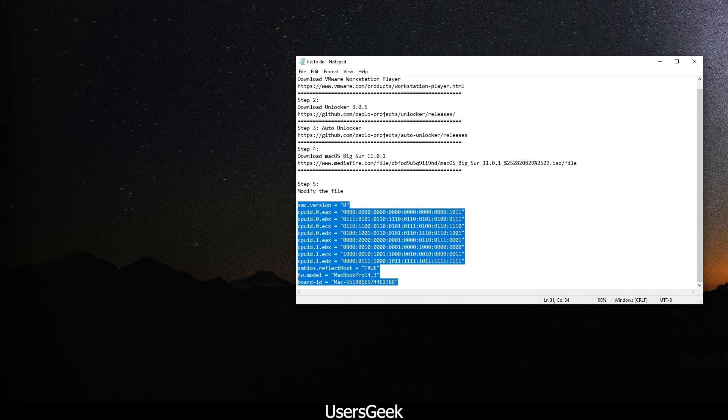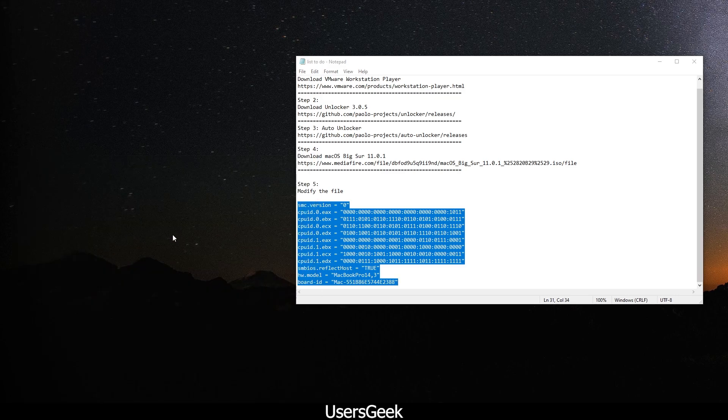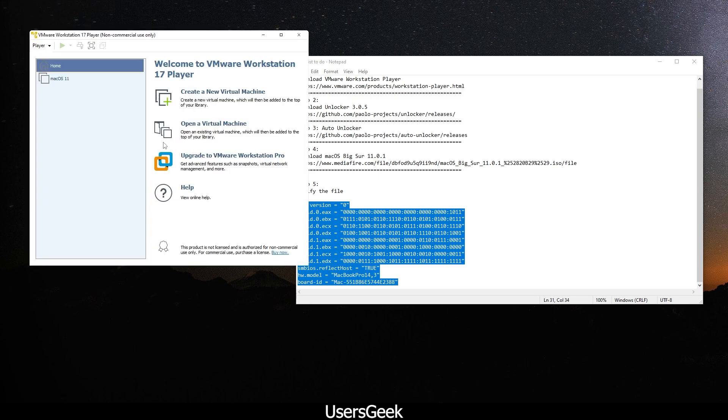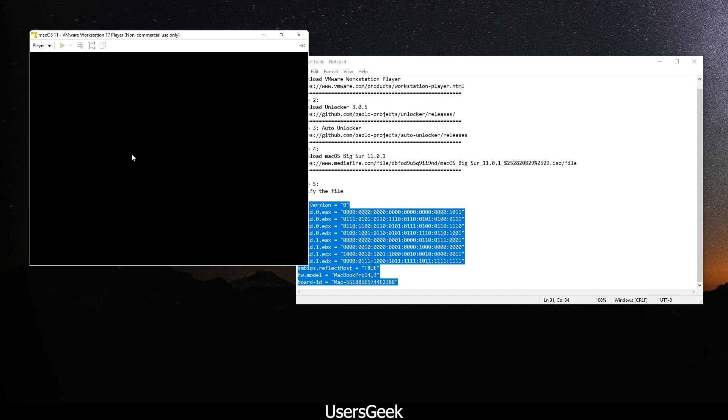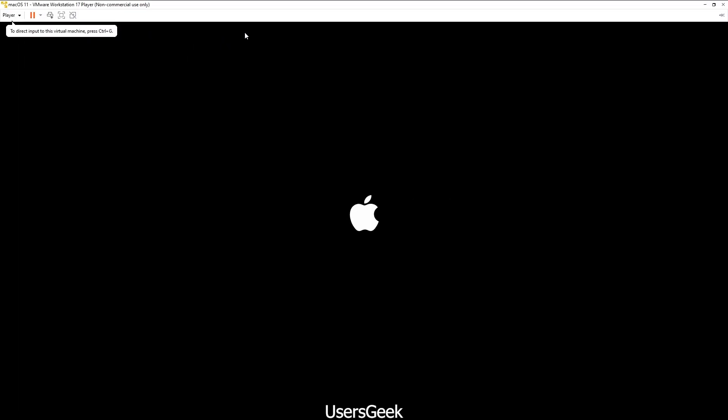Now what you can do is just run the VMware Player Workstation, and now you run the operating system and it will work fine.